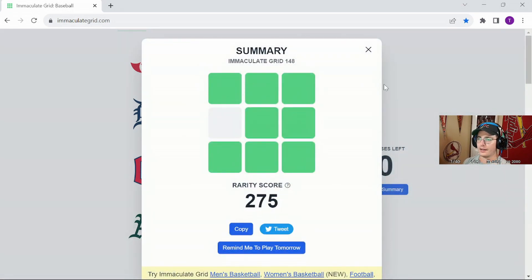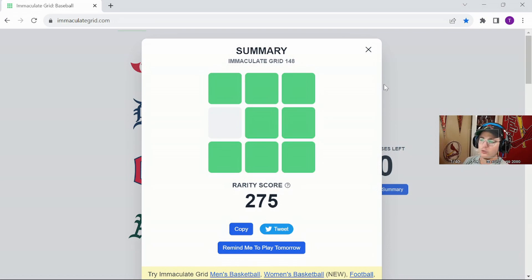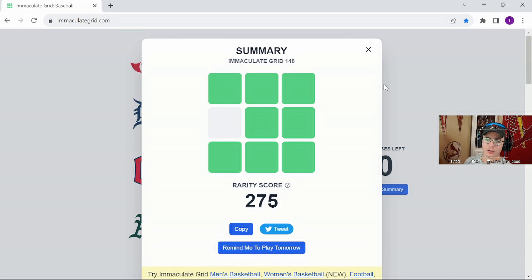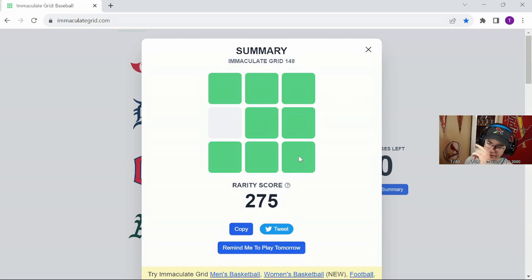Boom, we got it, so that's 8 out of 9 with a 275 rarity score, we'll take it. Baseball Immaculate Grid Challenge performance from me. Thanks for joining, we'll see you in the next one.